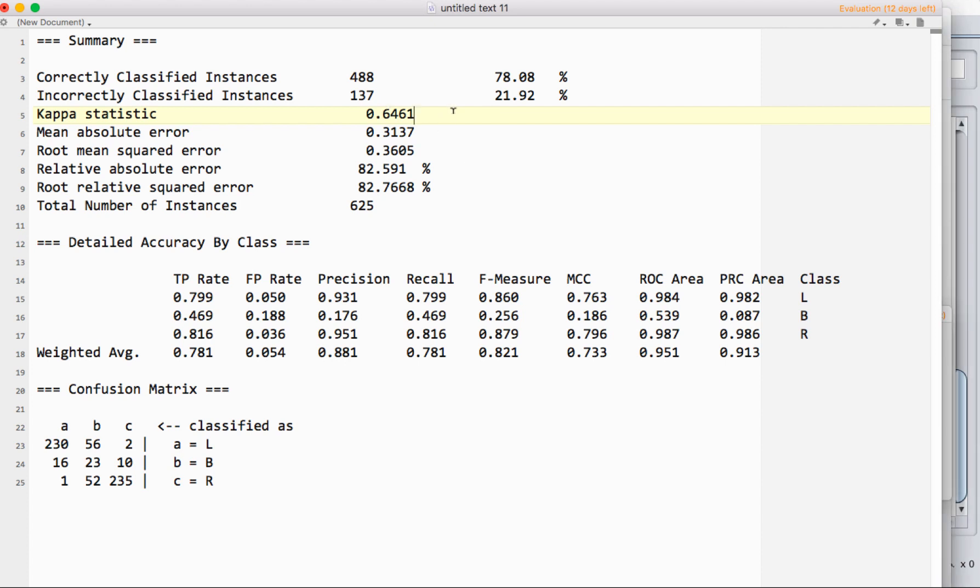You want this value to be over 0. 0 means that you're basically doing as good as random guessing, and so the further it is above 0, the better it performs.